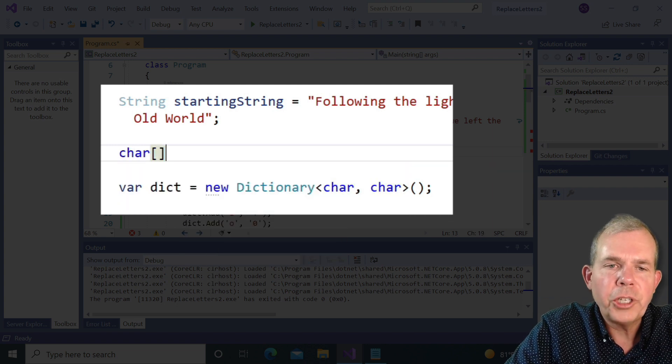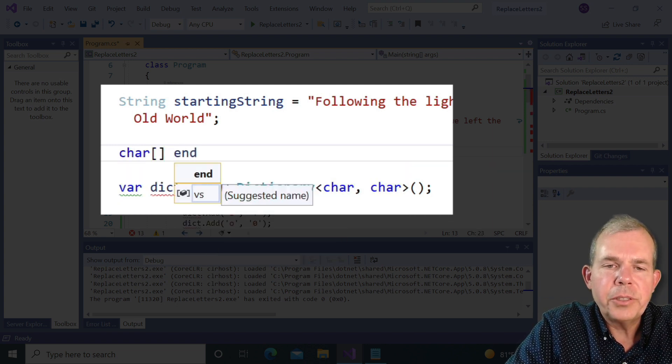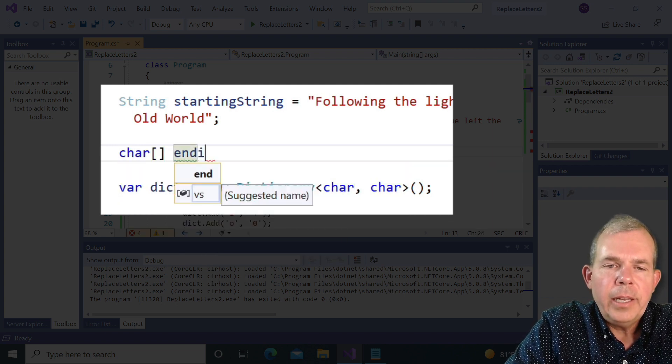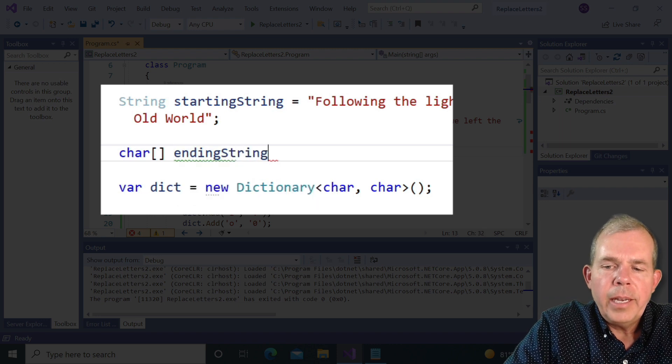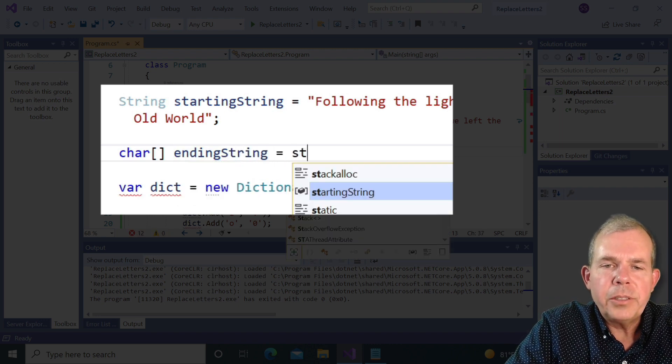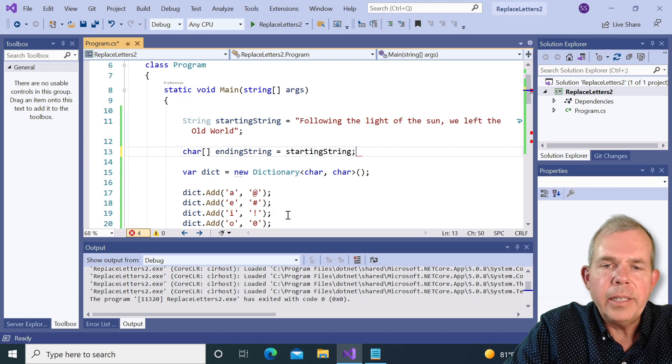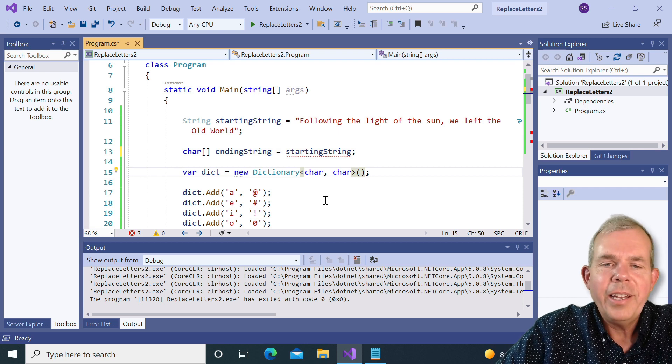So let's do an array of chars. And we'll call it ending string, just like we had before. And now we're going to take the starting string and assign it. Now I wish that where we could work. It doesn't seem to though.